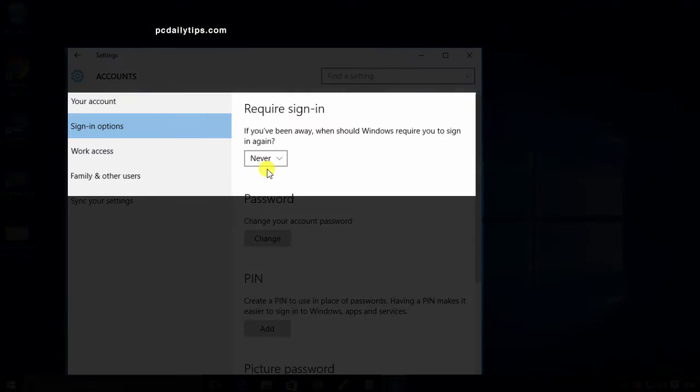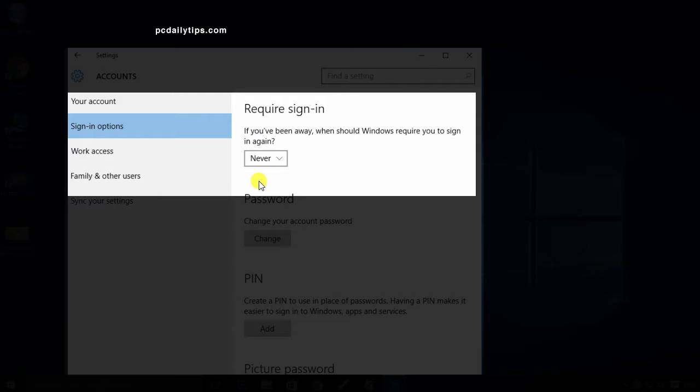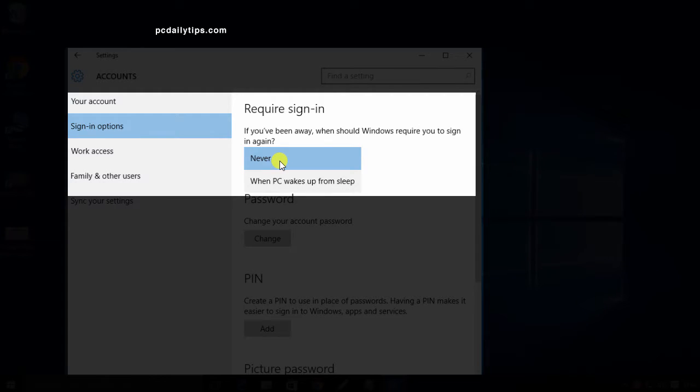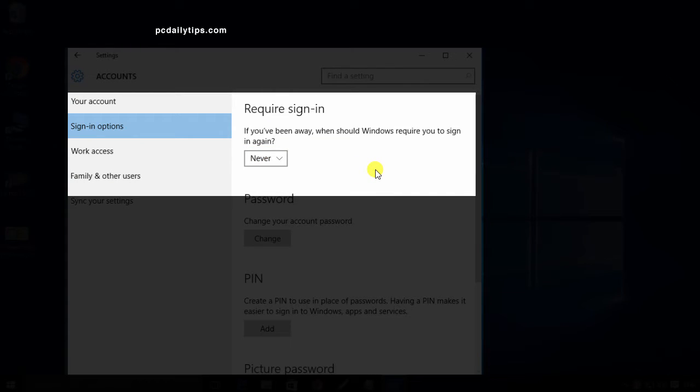Then you will see the Require sign-in section, and here it says if you have been away, when should Windows require you to sign in again. In the drop-down you can choose Never or When PC wakes up from sleep. I set mine to Never.